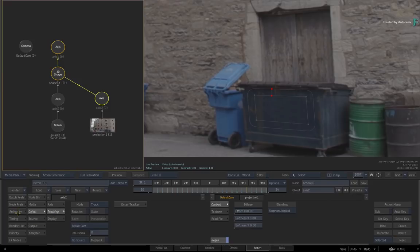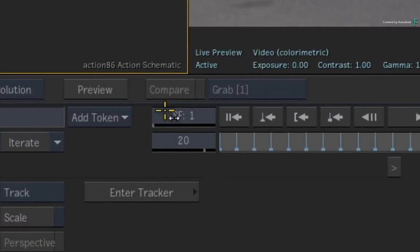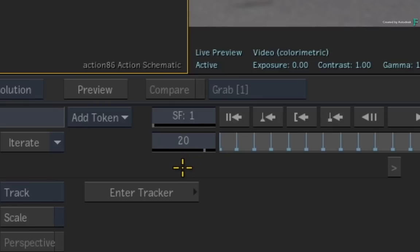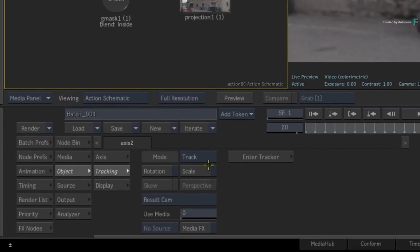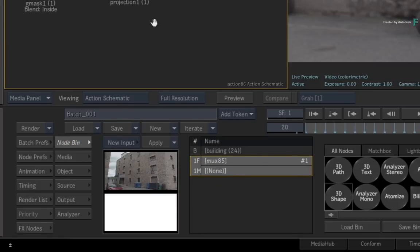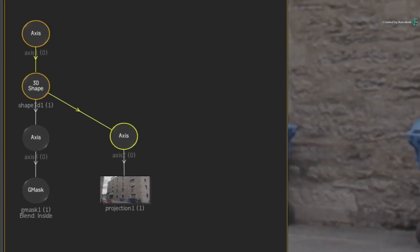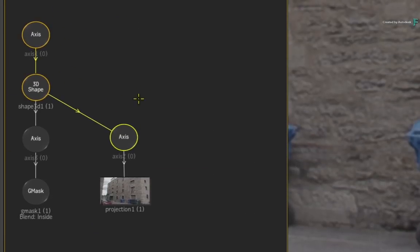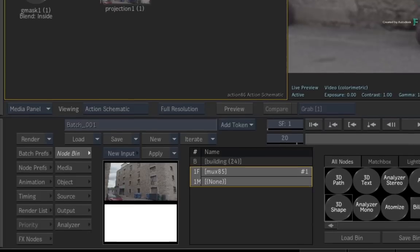So let's remove the bin lid. Like before, to line things up, you need to be working on the same frame as your cleaned frame. So go to frame 20. Now go back to the Action Node Bin menu and ensure the reference frame is selected in Media Input 1. Before adding the 3D shape, make sure everything is deselected in the Action Schematic. Otherwise, the nodes will attach to the selection as they are created.